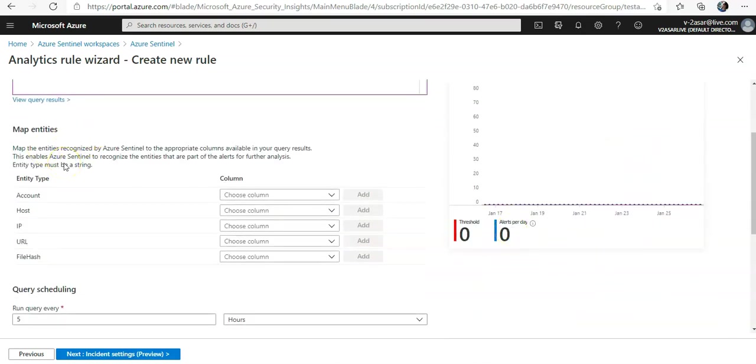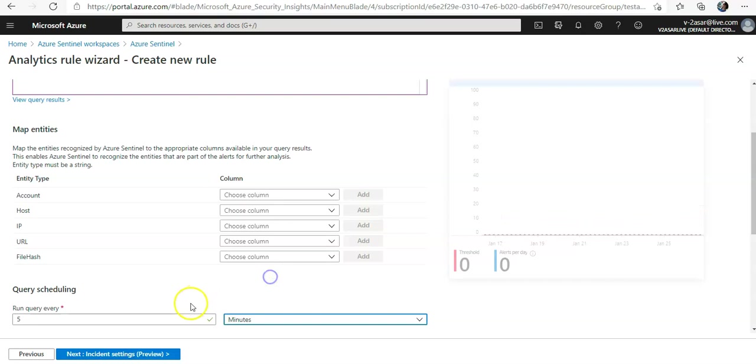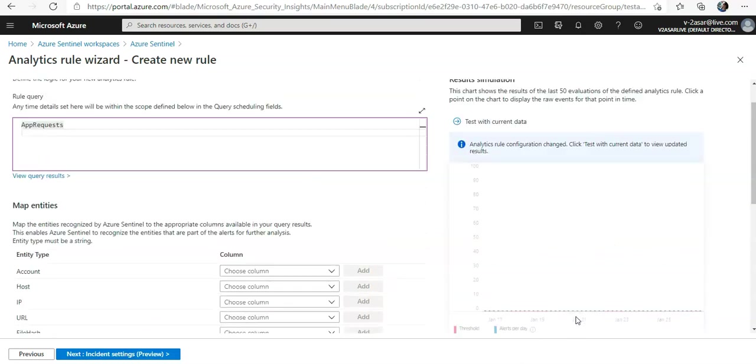If you see that the query would trigger too many or too frequent alerts, you can set a baseline in the alert threshold section. You can say run query after 5 hours or after every 5 minutes. This is a lab, so it could not make a difference.